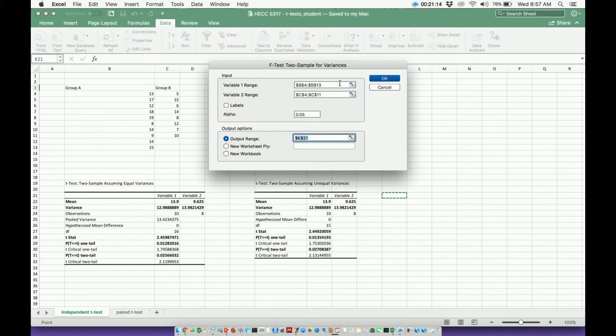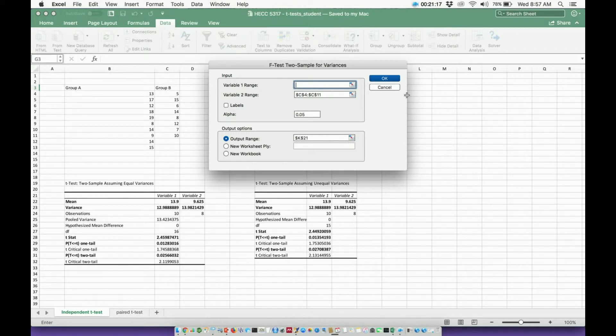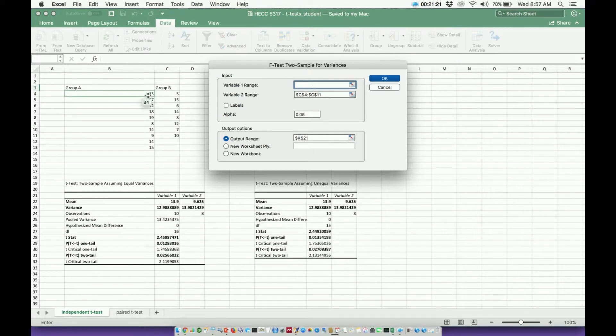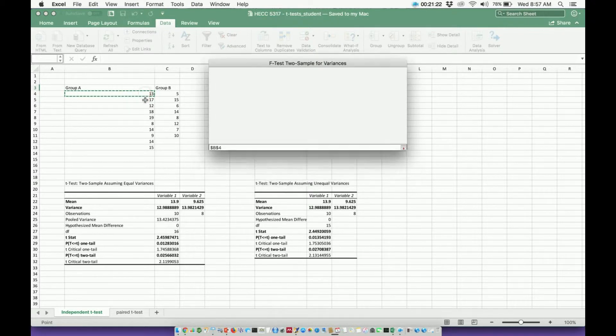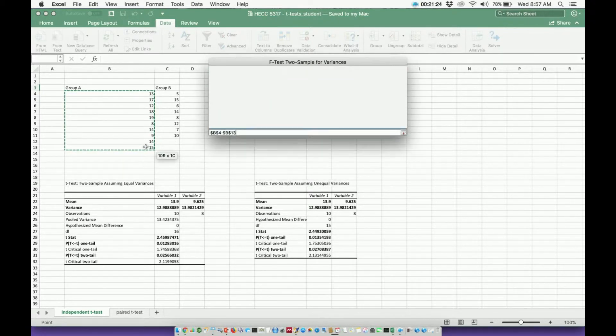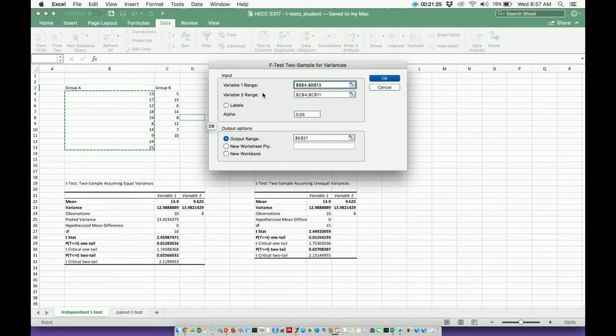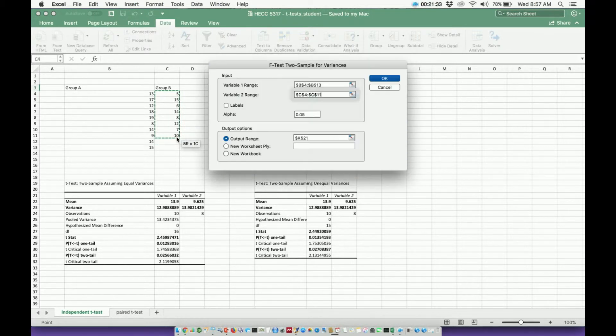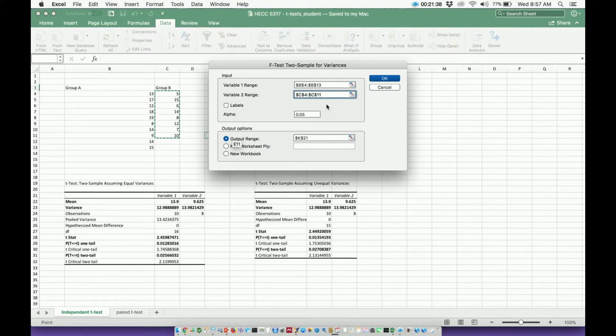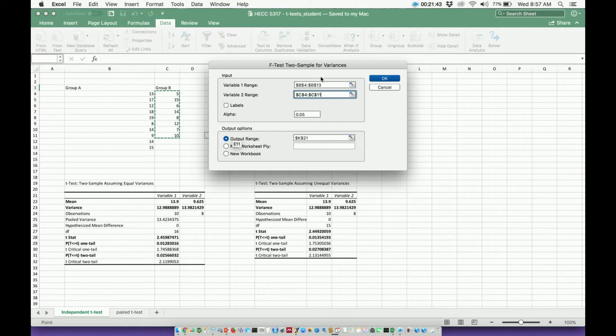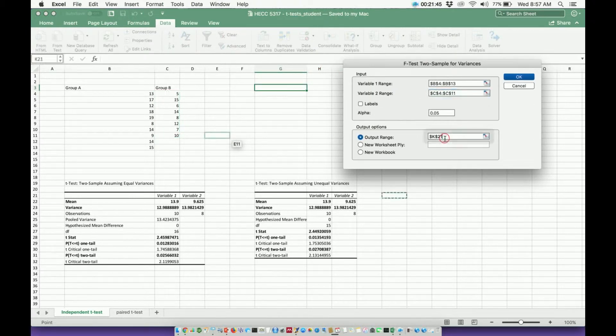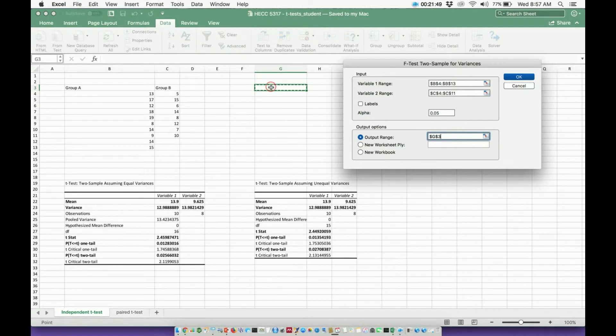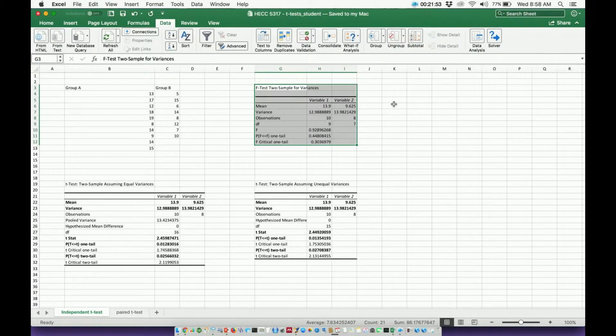What you're going to do is let's first get rid of that. I'm going to input my variable 1 range, so I'm going to start here at 13 and drag all the way down to 15. That's my first variable. Let me get rid of the second one. So variable 2 range is this 5 down to the 10. And my confidence level I want to keep is 95%, so that corresponds to an alpha of 0.05. And then let me pick my output range. Let's just say I want the data to appear right there. And then I just hit OK.